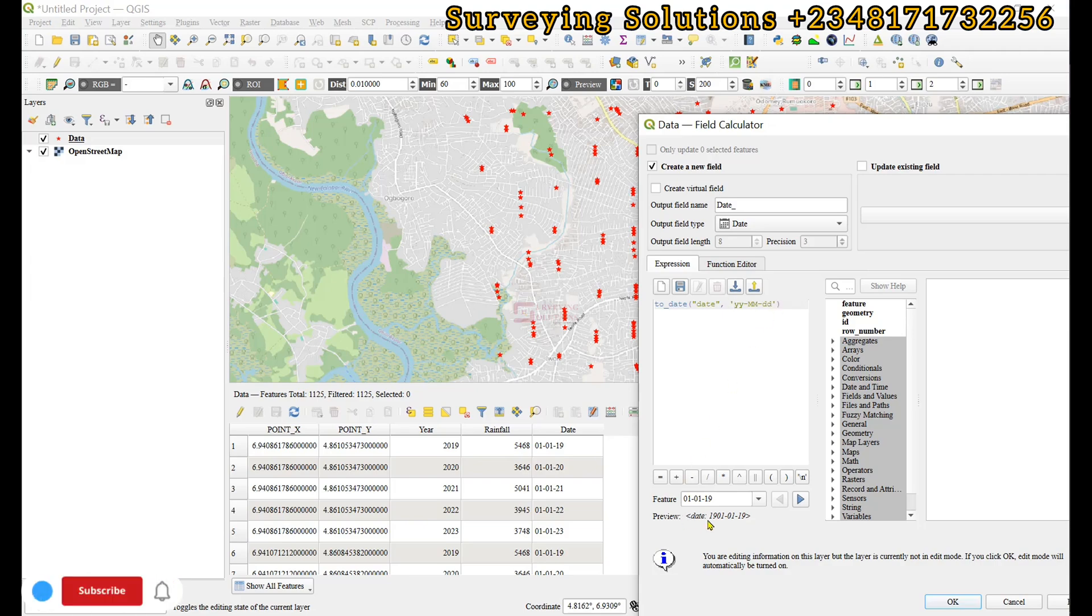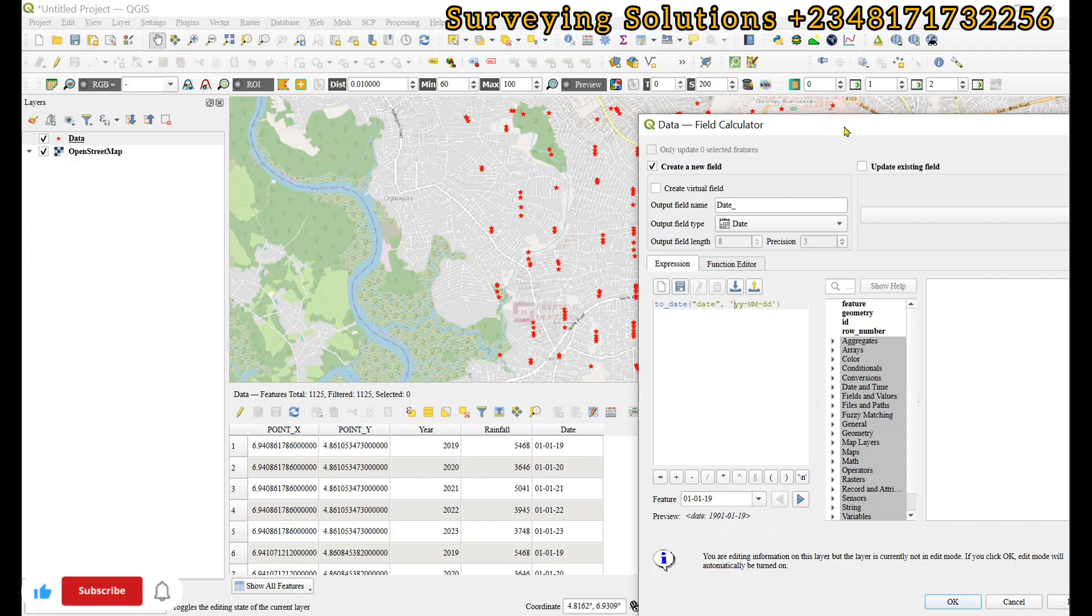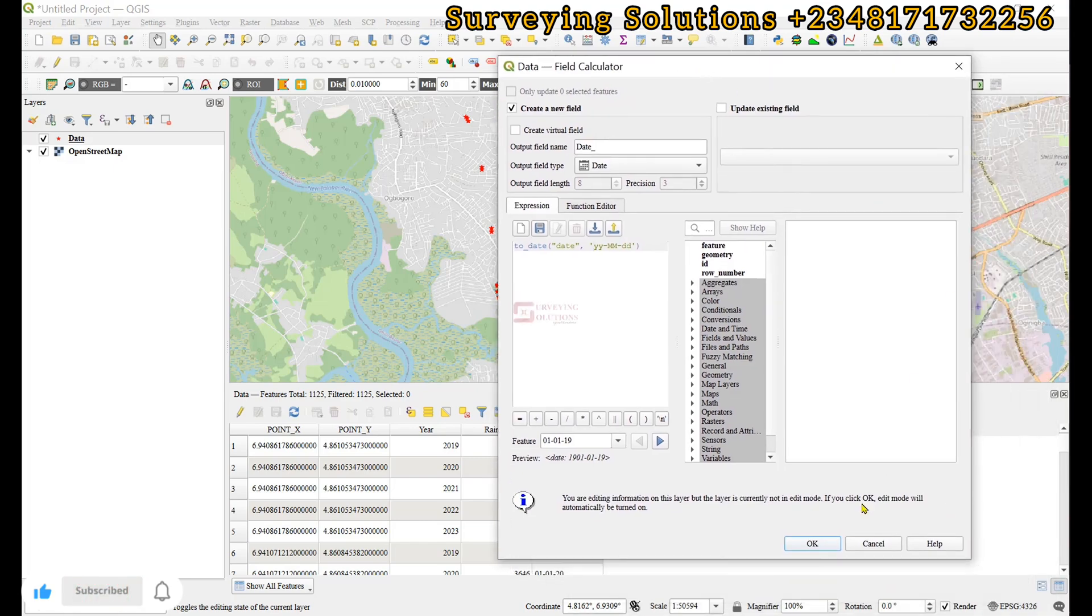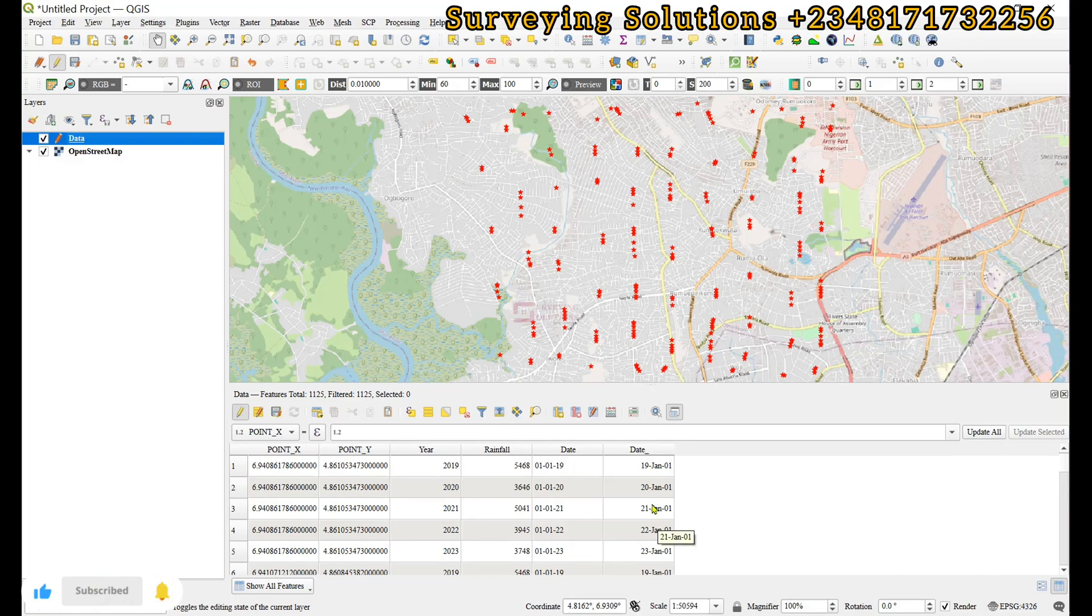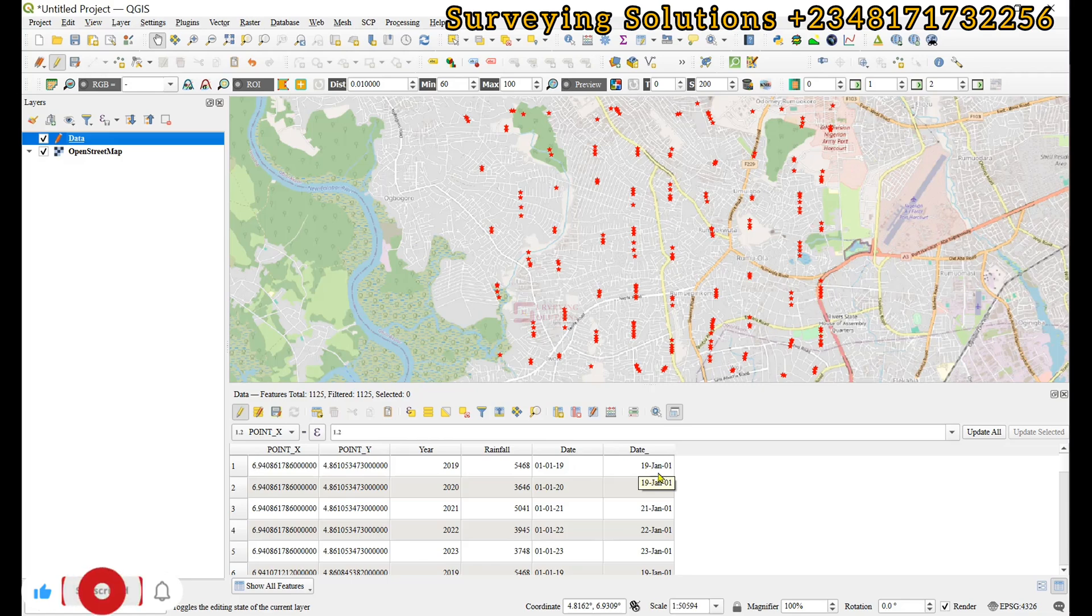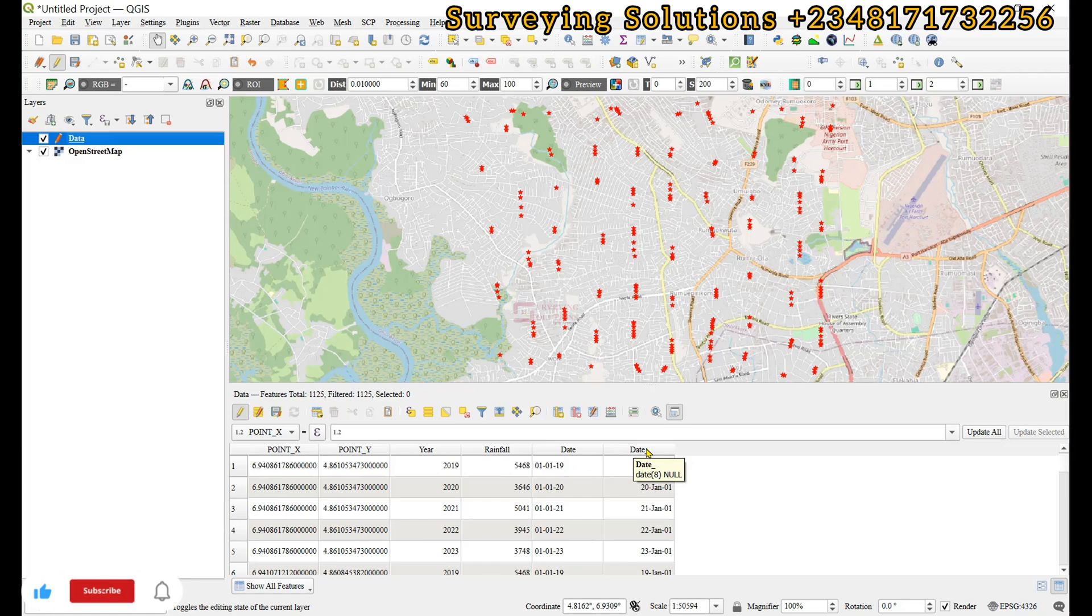So you can see from the preview that we have the year, we have the month and then we also have the day. So now that we've understood that, let's click on OK. So you've seen that there is a new field that contains the year, the month and the day. And then if we try to hover our mouse around the field header, we are going to see that instead of having it as string, we can see date.